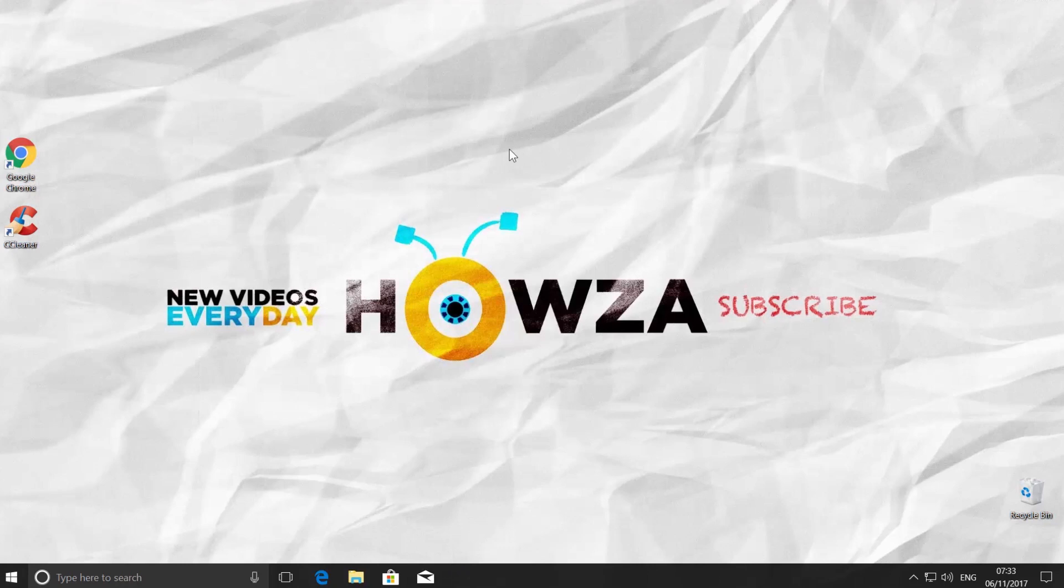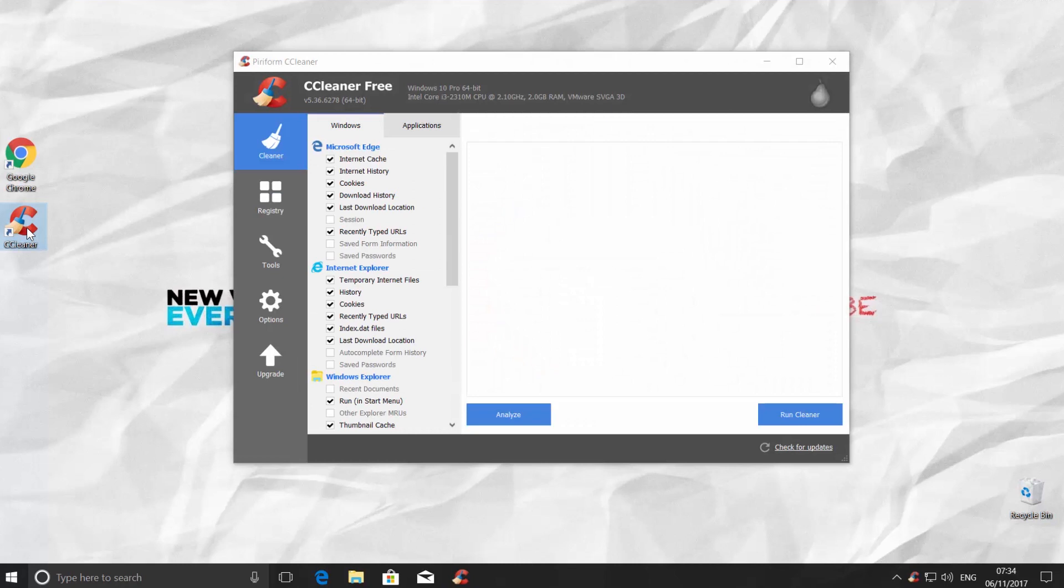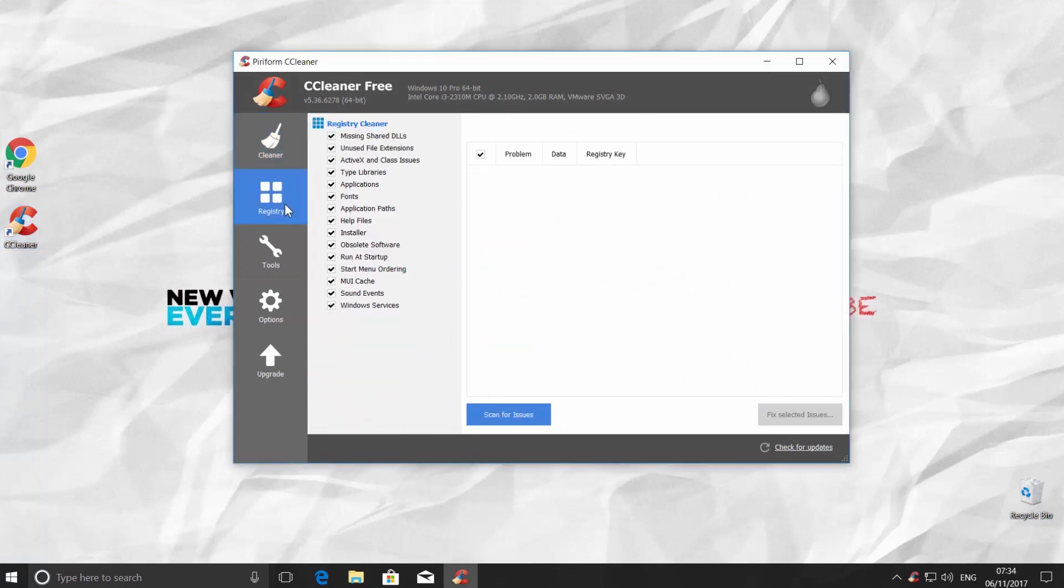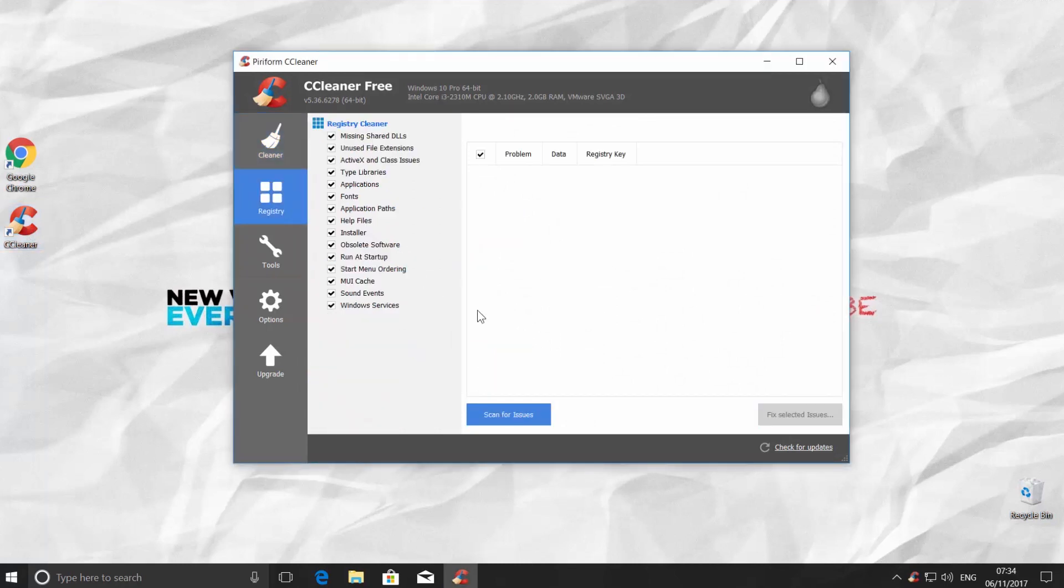Another way to clean registry is to use CCleaner. Open the app. Choose Registry from the left side menu. Click on Scan for Issues.